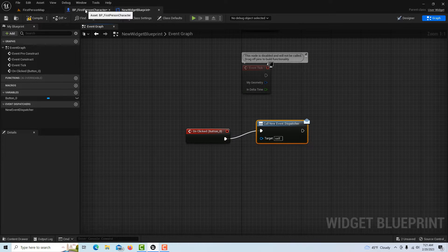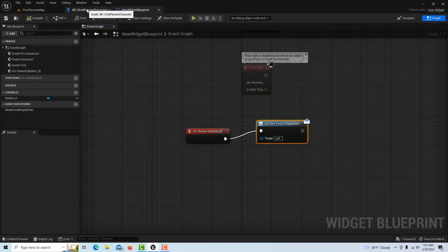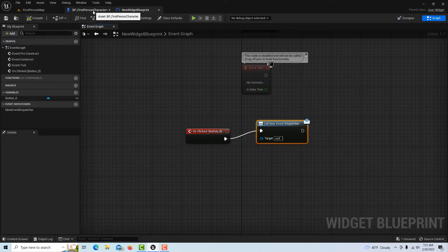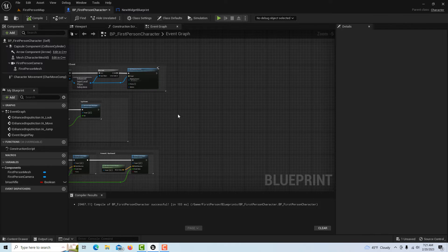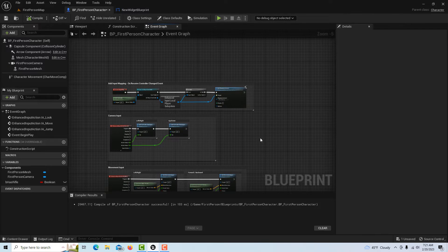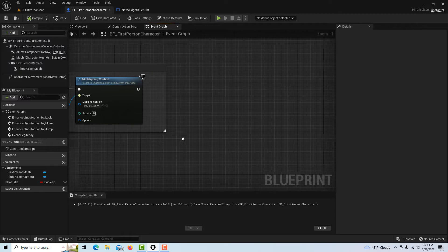Let's compile and save that—that's very important. Then come into the first person blueprint. We're going to look for Event Begin, and then we're just going to zoom in here a little bit.